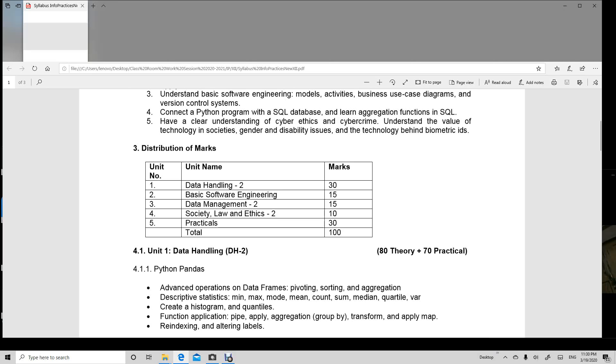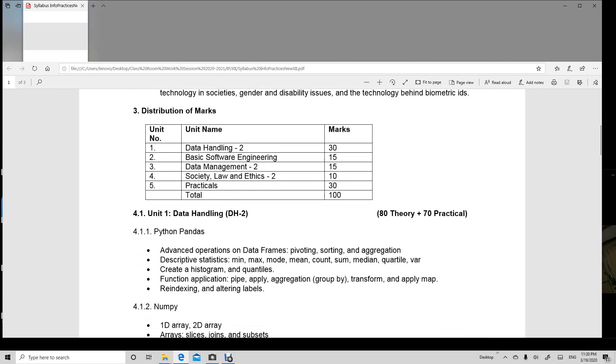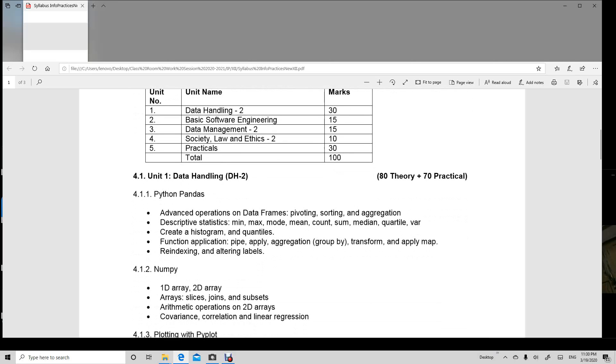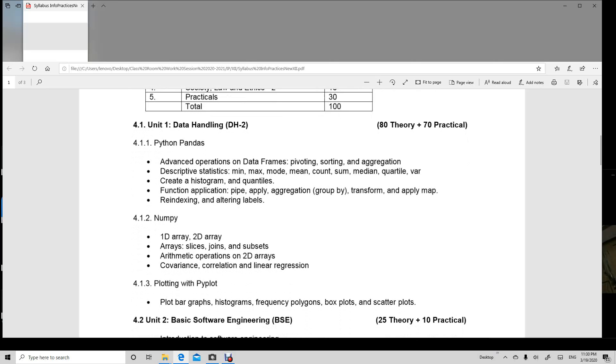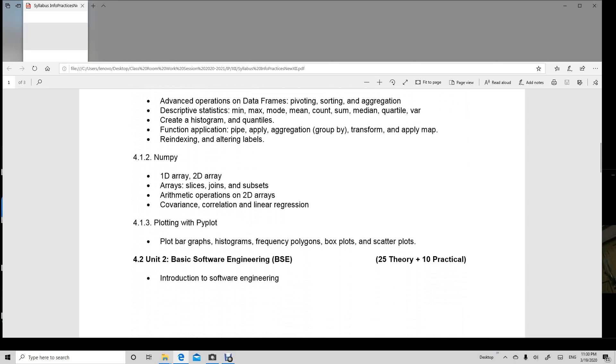Data handling 2 is of 30 marks in which we are going to learn about Python Panda, NumPy and Piplot.